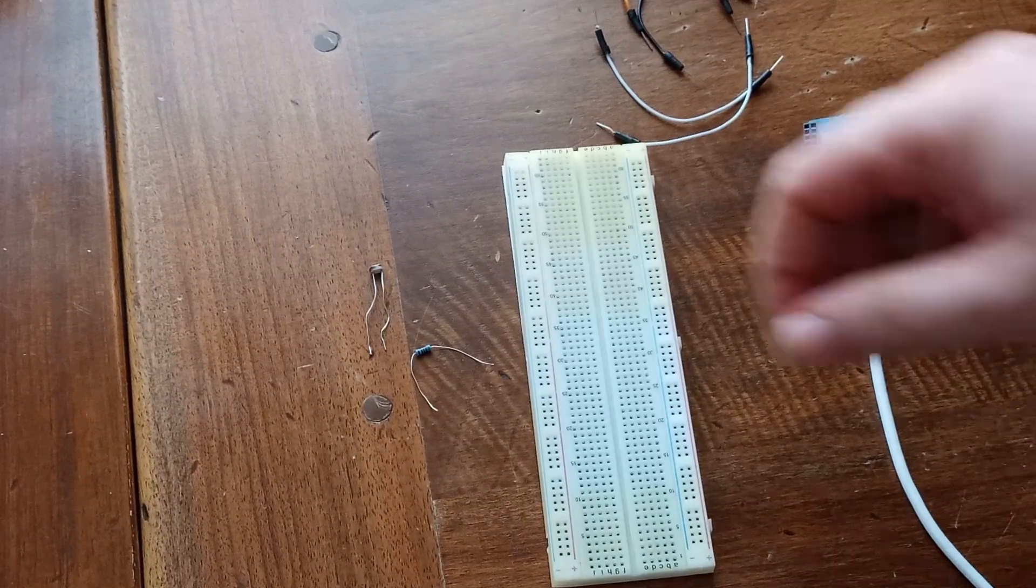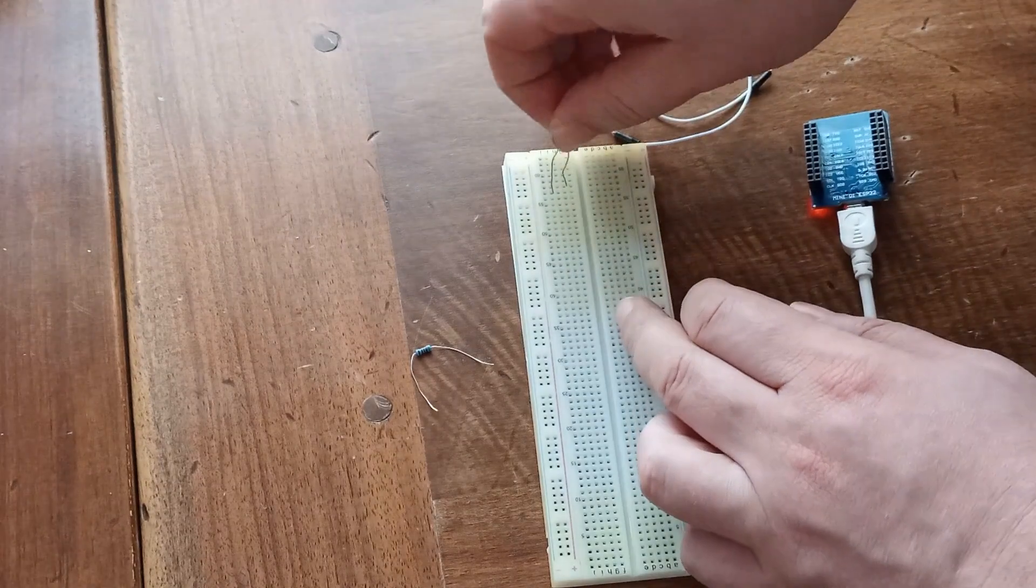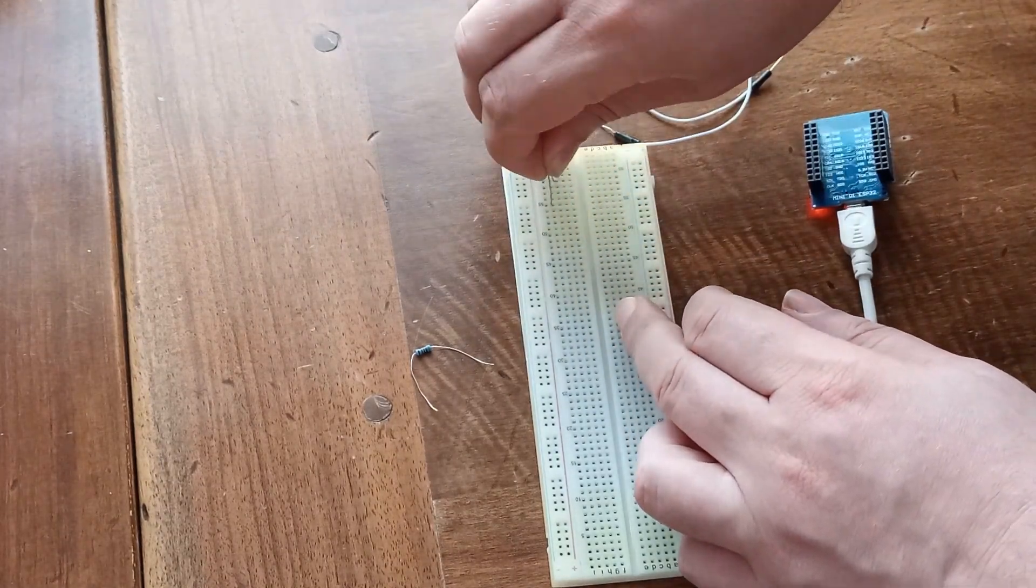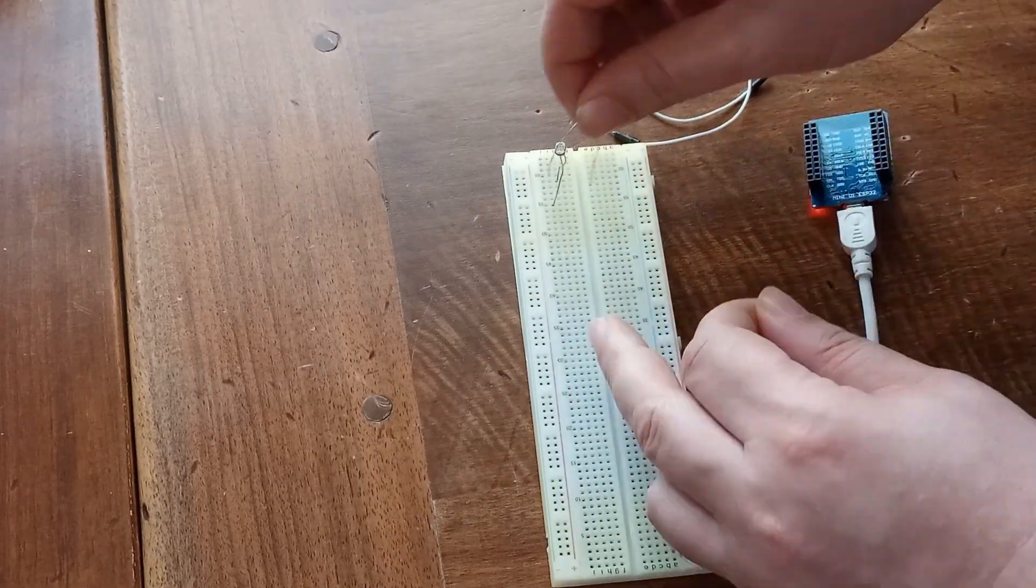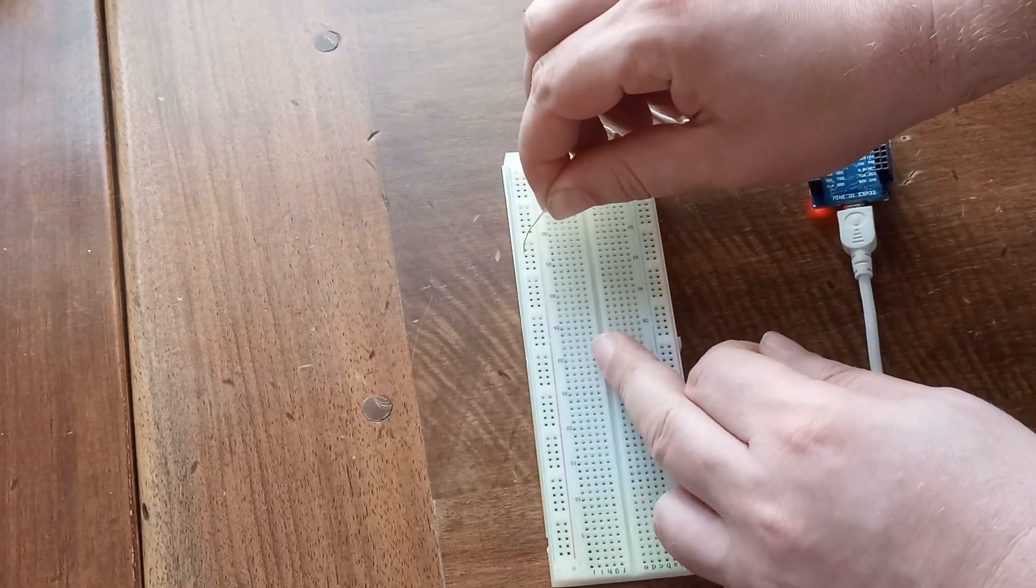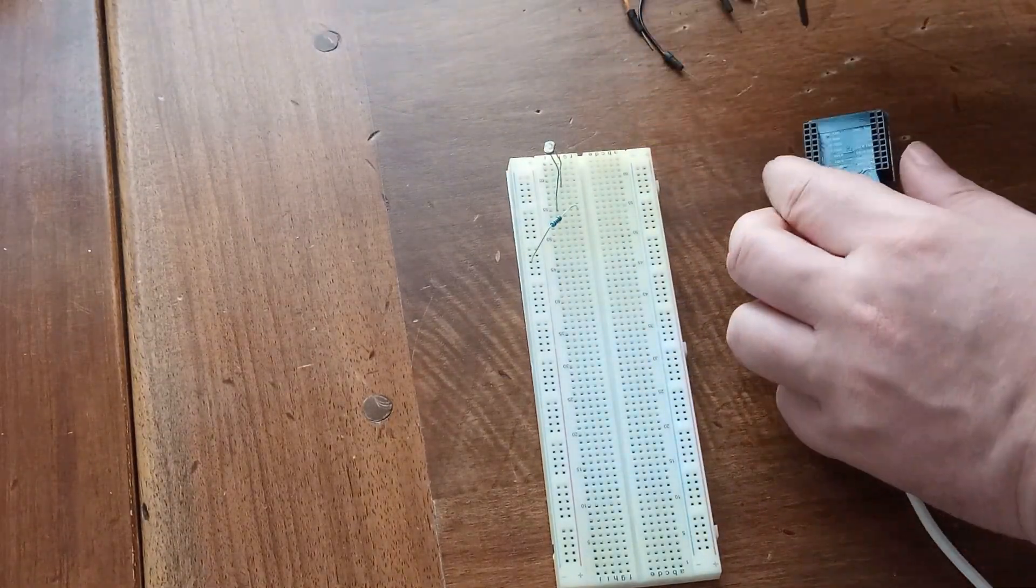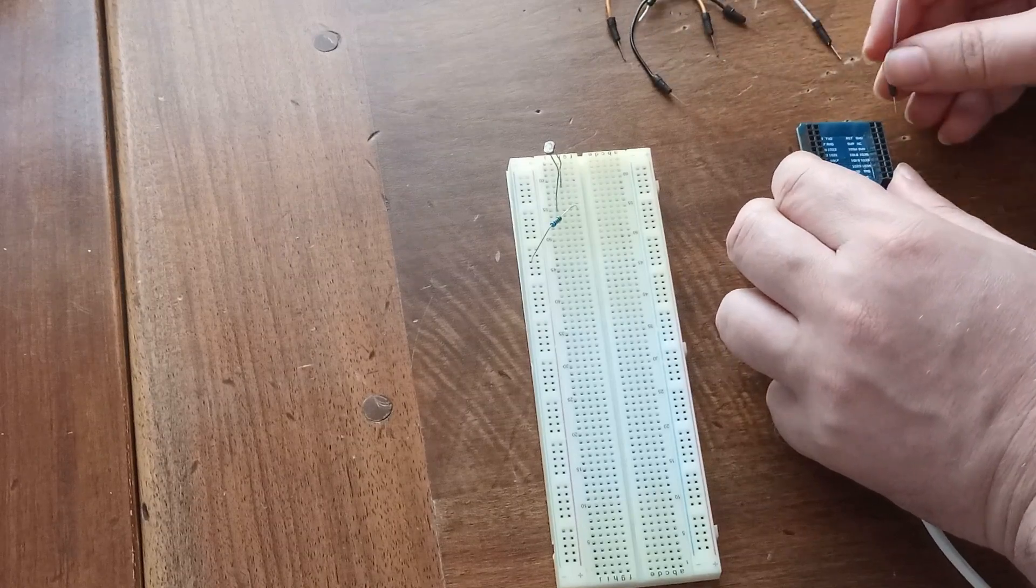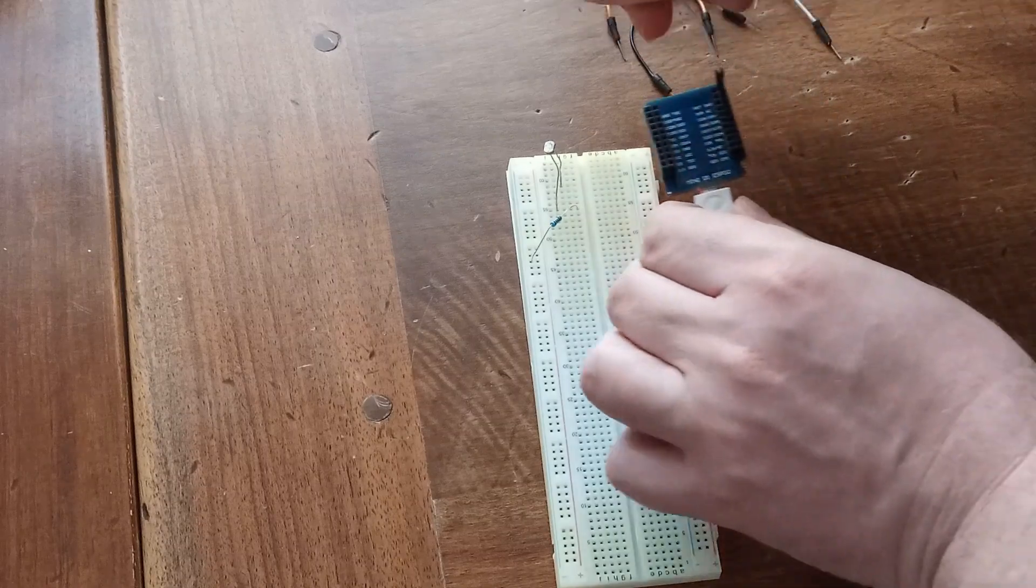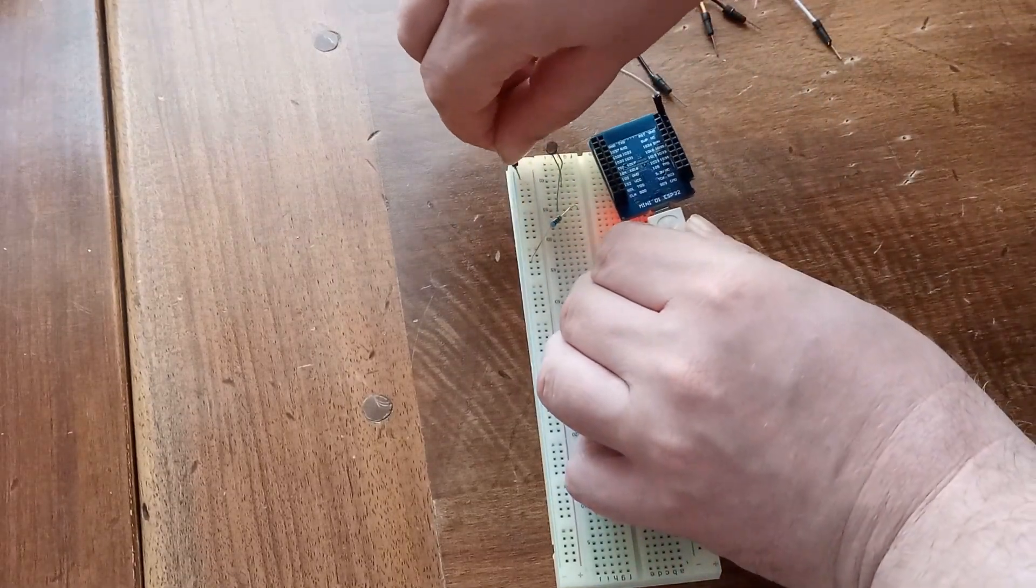So, I am going to plug in this photoresistor in my breadboard. I am going to plug this resistor now, connected to the ground. Then, ground from ESP32 microcontroller to the breadboard.